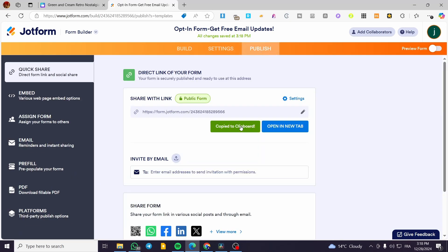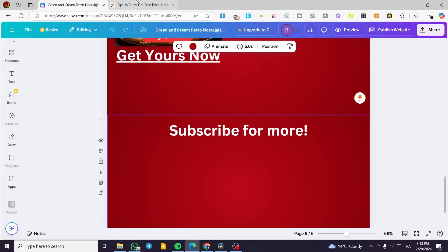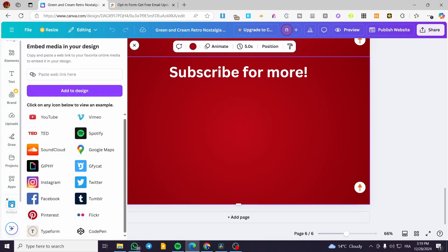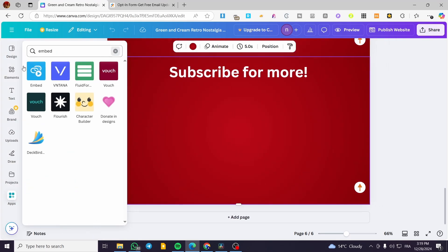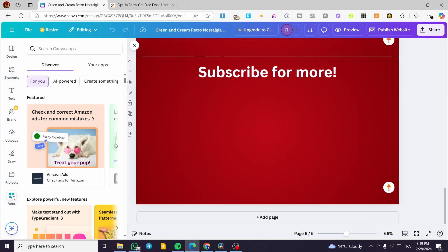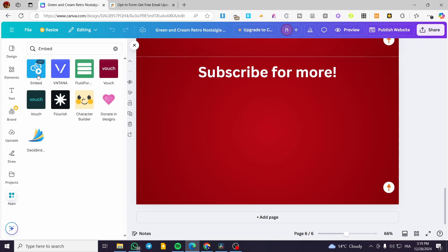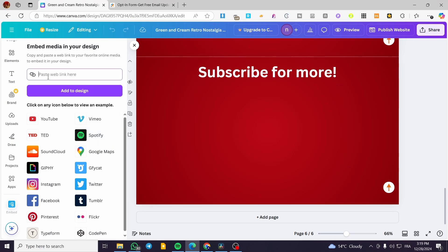After publishing, you need a shareable link — not an embedded HTML code, because HTML code will not work on Canva. This type of link is called a smart link. Copy that smart link. Then go back to Canva, navigate to the page where you want to add the form, and click on 'Apps' on the left panel. In the search bar, type 'embed' and select the first app with the blue background and play button.